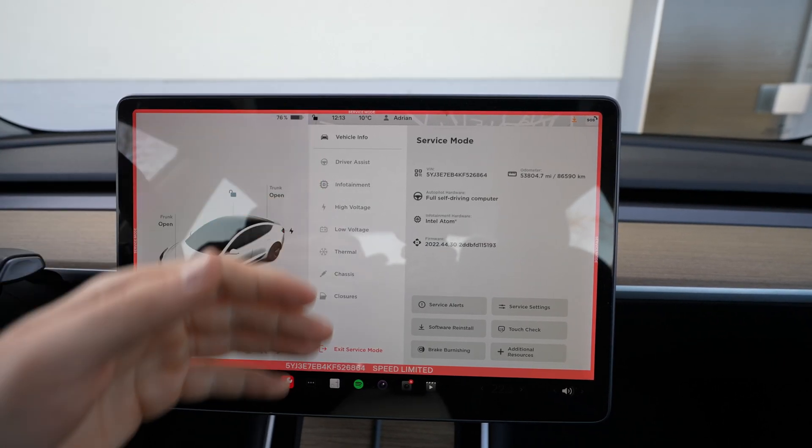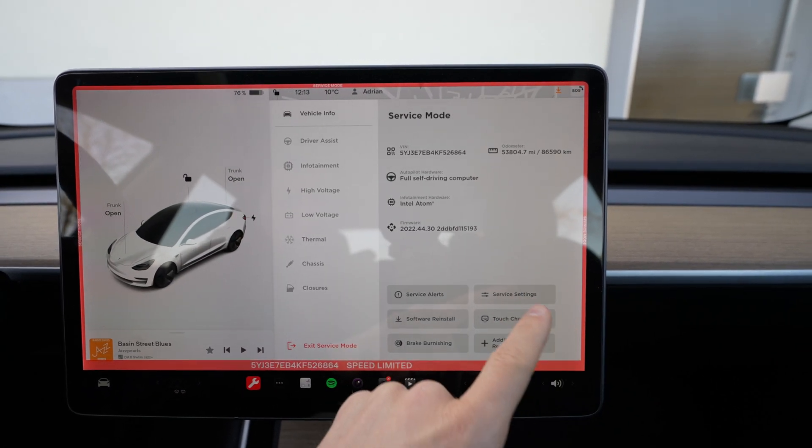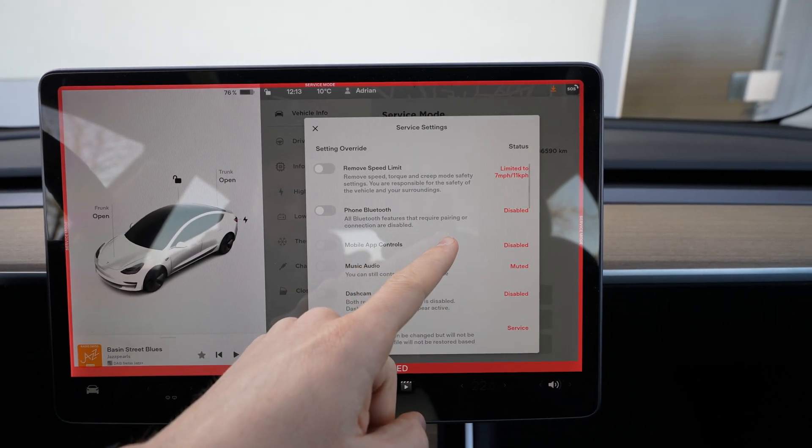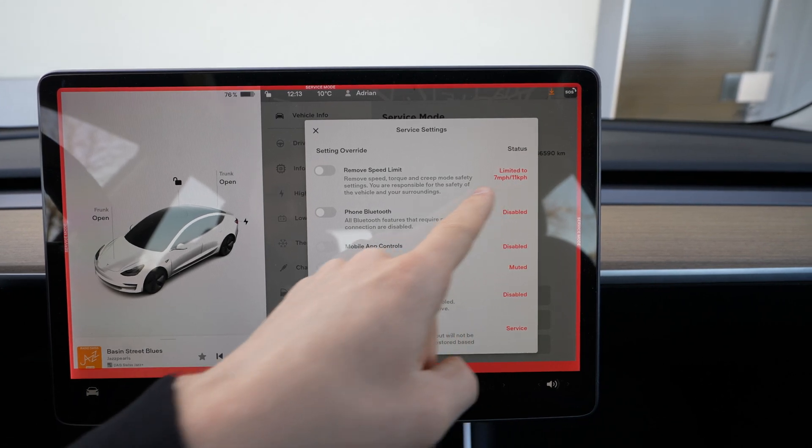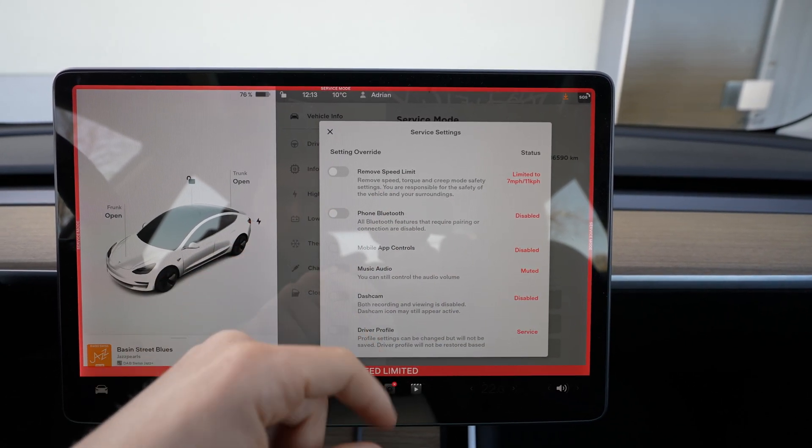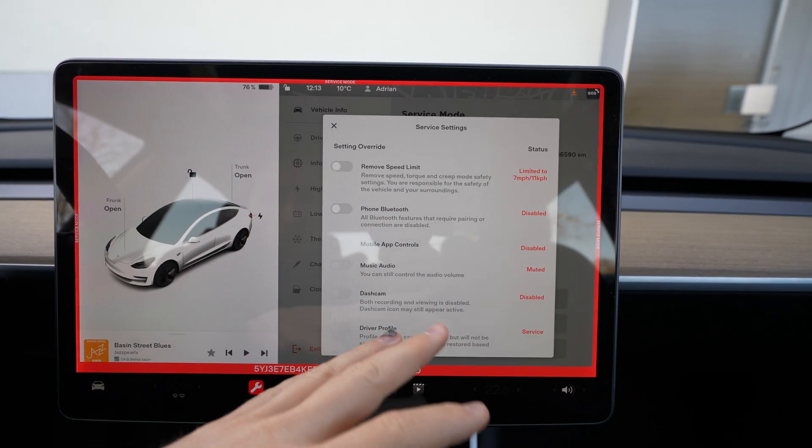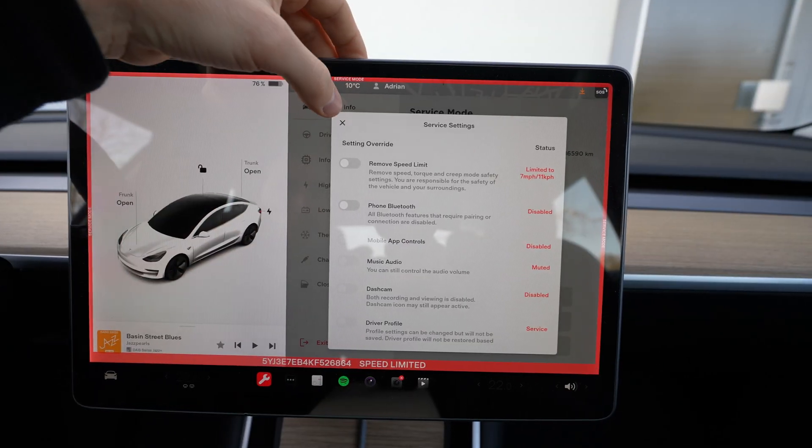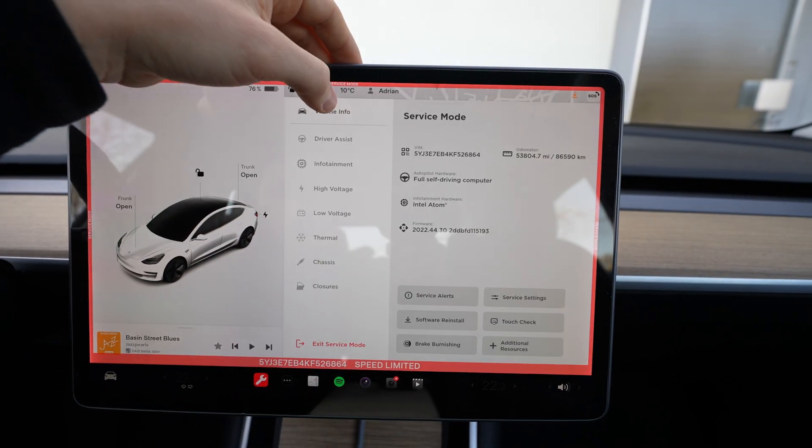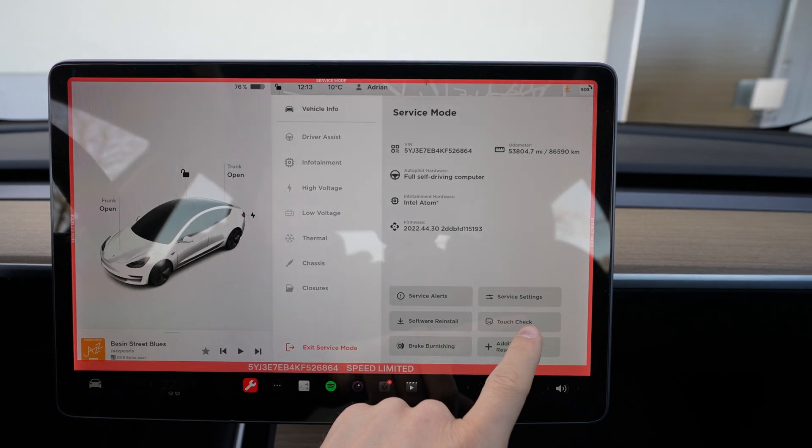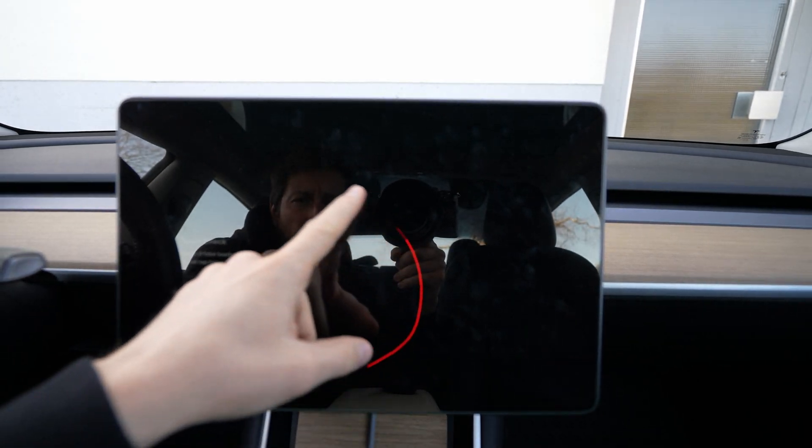Then you go to all, you see all the errors. If you want to go back to the menu you press this service icon down here. Then you have the service settings, you can see here the limited speed, you can also remove the speed limit in service mode - I don't recommend you - and also Bluetooth phone and all that stuff. You can also see the service mode settings.